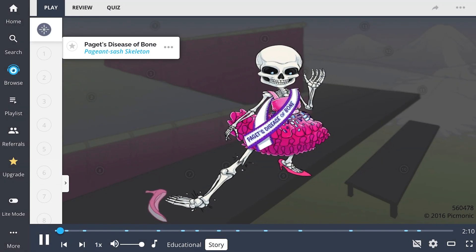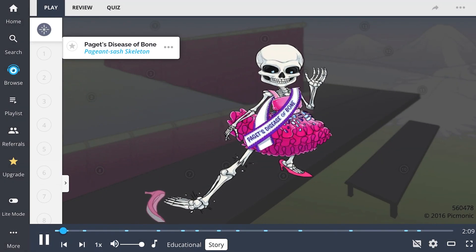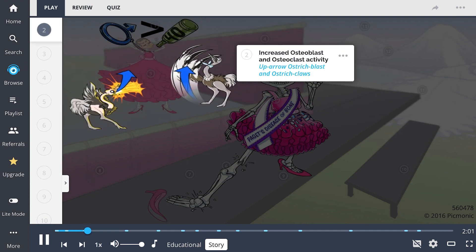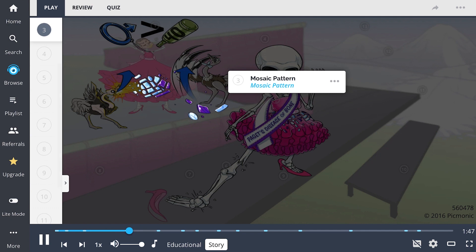Paget's disease of bone is like a beauty pageant for skeletons, where men over 40 get their bones all prettied up backstage and numb the experience with 40-ouncers. This is where we see increased osteoblast and osteoclast activity, with the guy's bone outfit being built up by the ostrich blasting and torn apart by the ostrich with claws, like crazy bone pageant fashion designers. After being built up and torn apart so many times, the man is left wearing a beautiful mosaic bone dress.